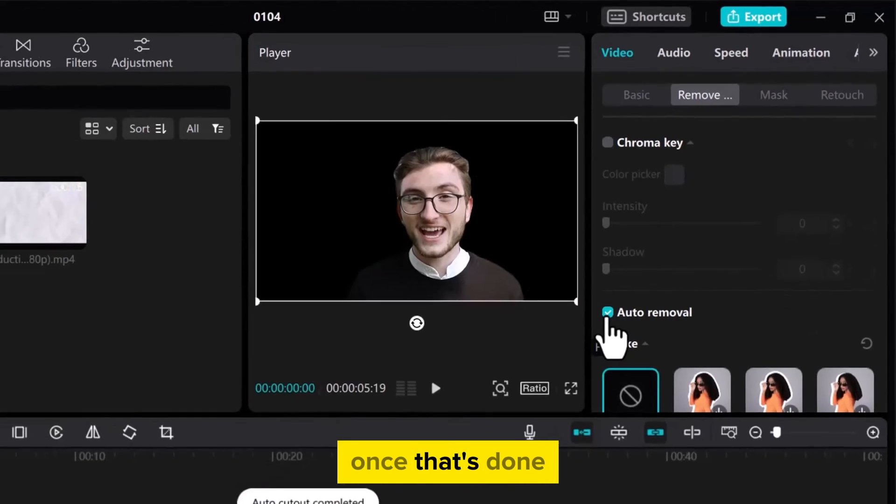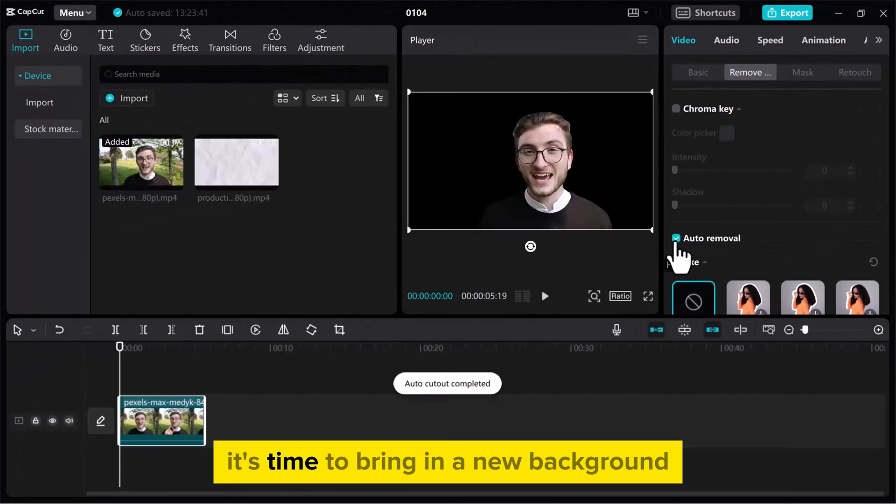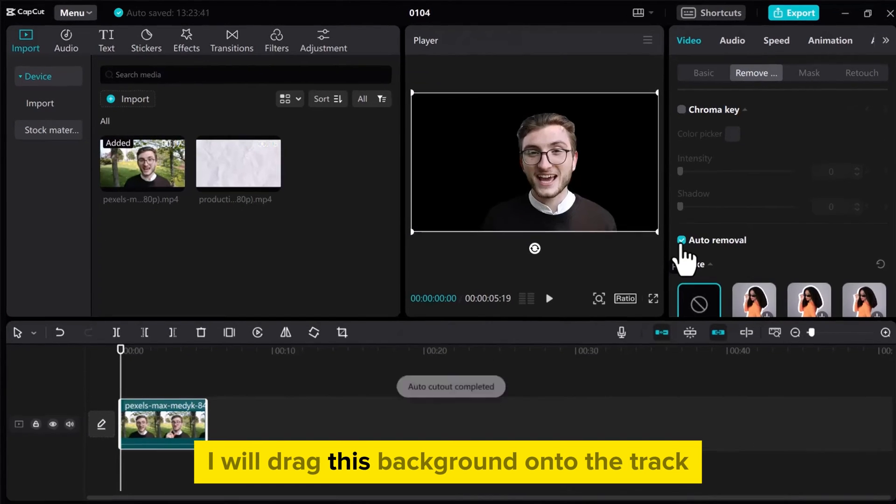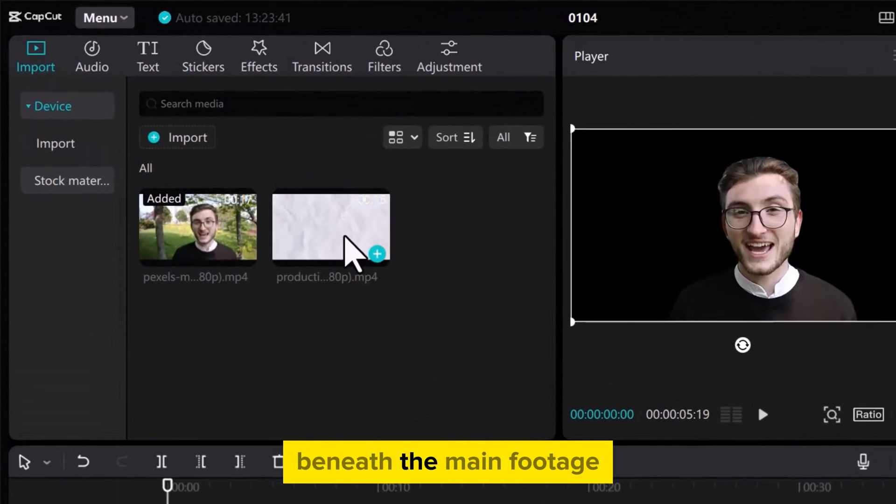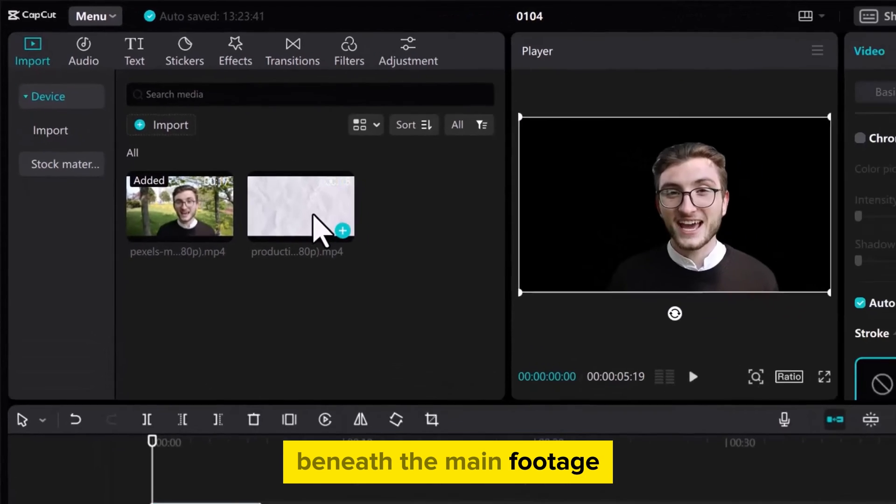Once that's done, it's time to bring in a new background. I will drag this background onto the track beneath the main footage.